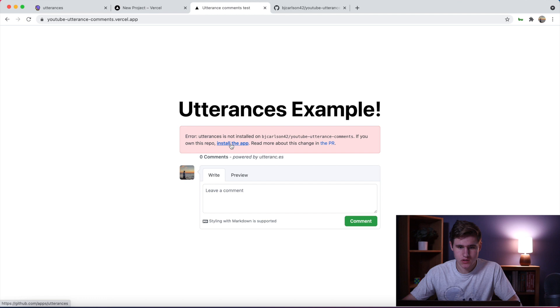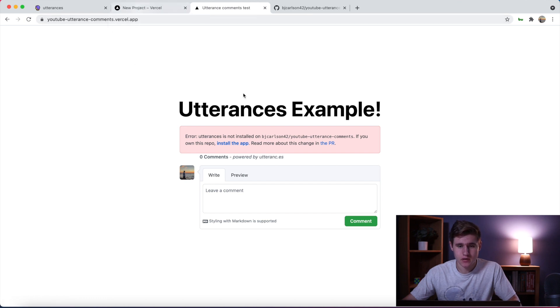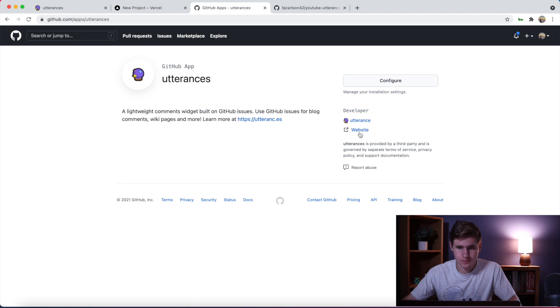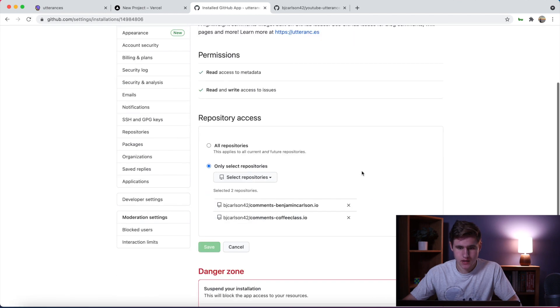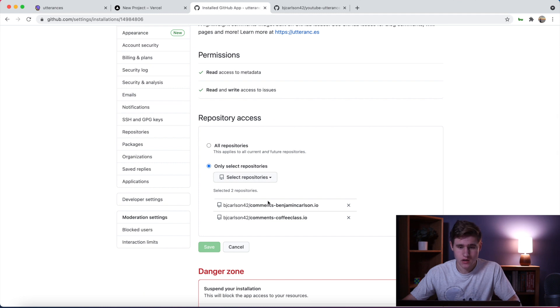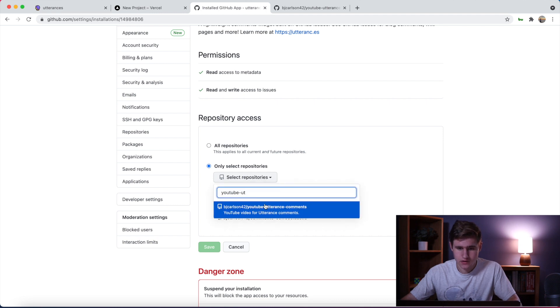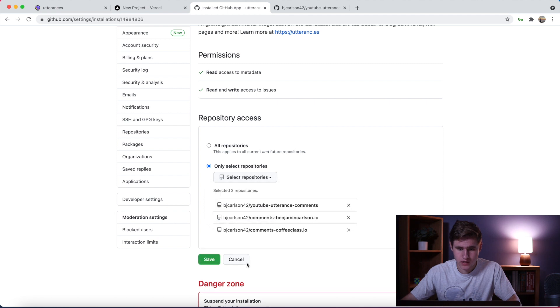So what we need to do is we need to add this app. I'm going to hit install the app, we'll hit configure. Here I only have it added to select repositories - comments to two of my websites. So I'm going to go ahead and search for my repository and add it. Here's the repository, let's click it, we'll save.